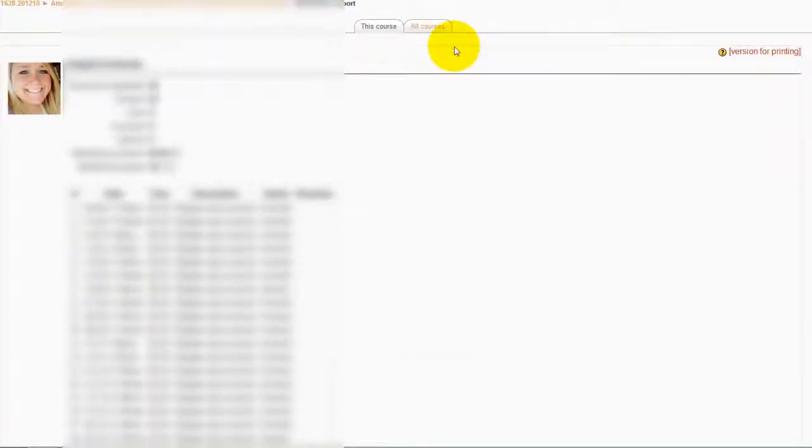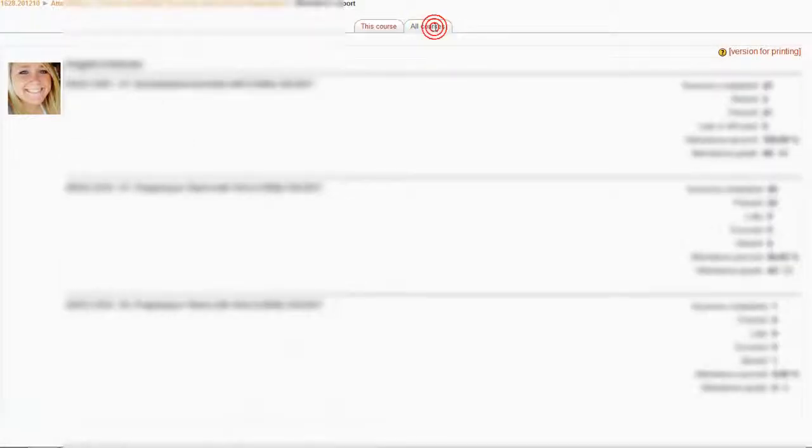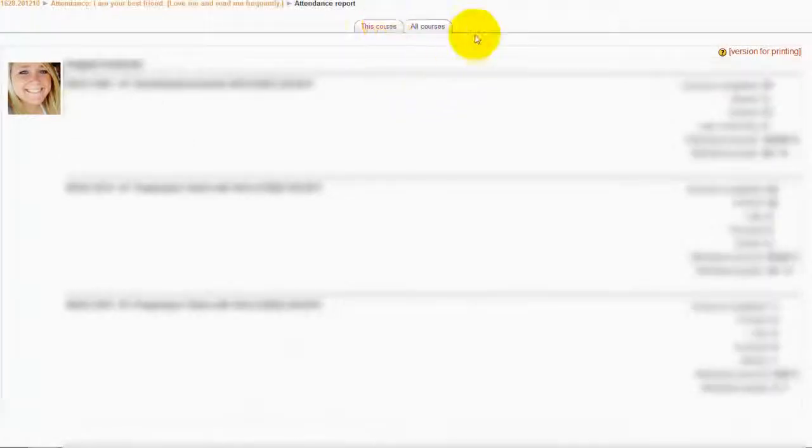At the top, you can also check your attendances for other courses right here, and there it is.